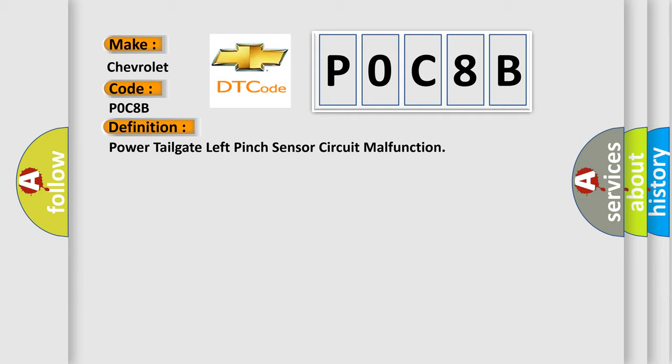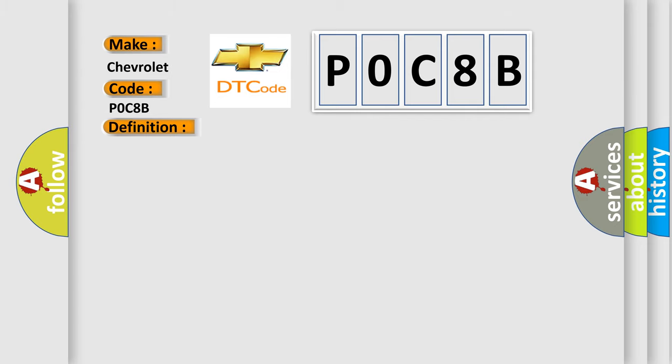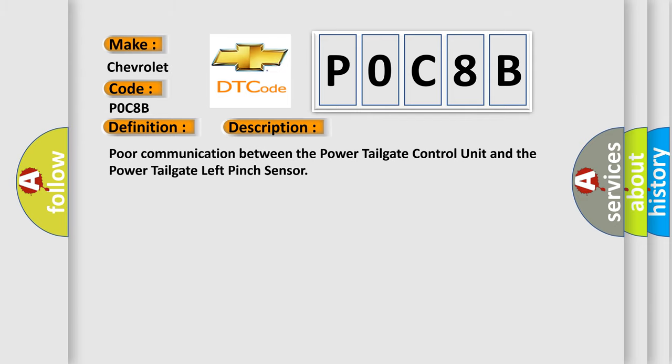And now this is a short description of this DTC code: Poor communication between the power tailgate control unit and the power tailgate left pinch sensor.